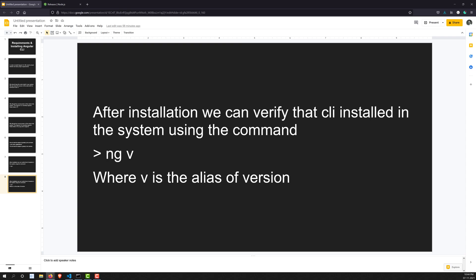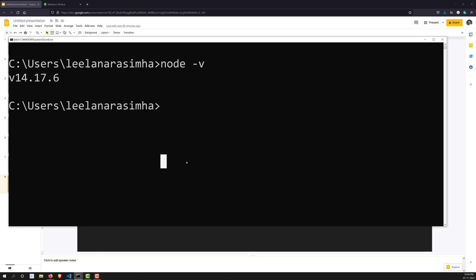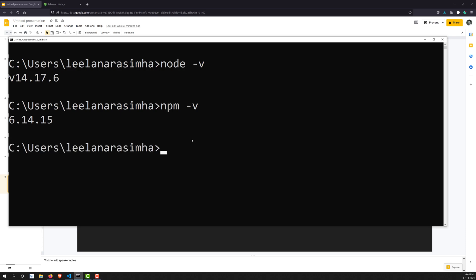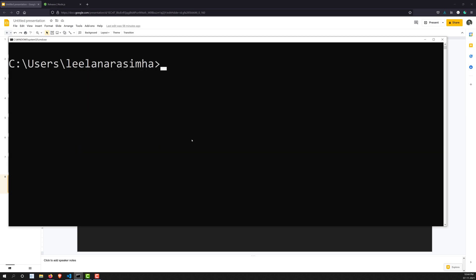Let's open the command prompt. We can see Node is available. Also cross-check npm — when you install Node, npm is automatically installed as well. I have npm version 6.14.15. Now let's install Angular CLI globally.